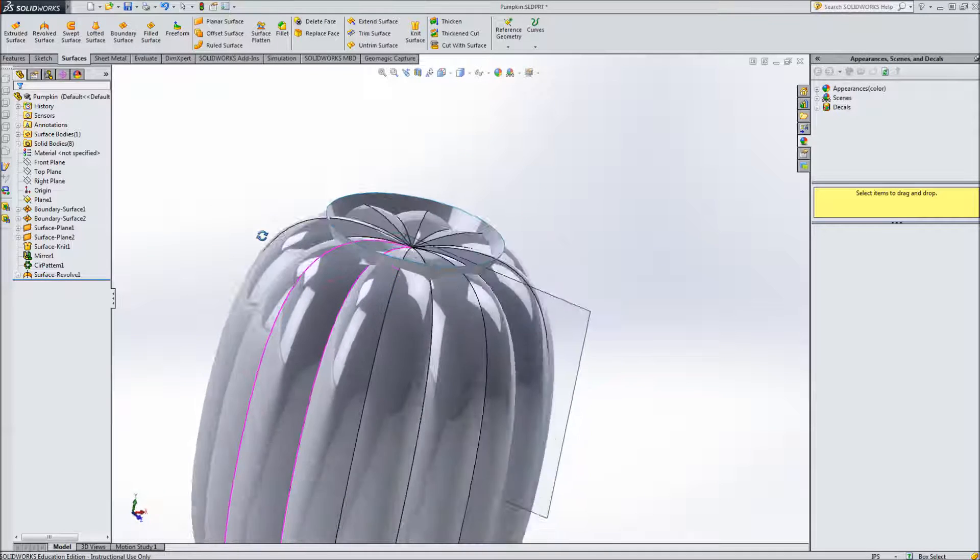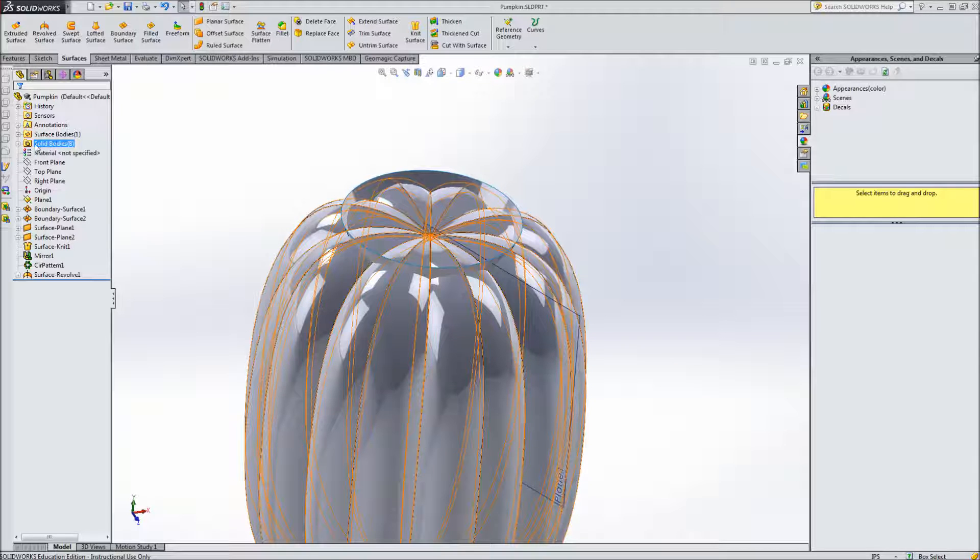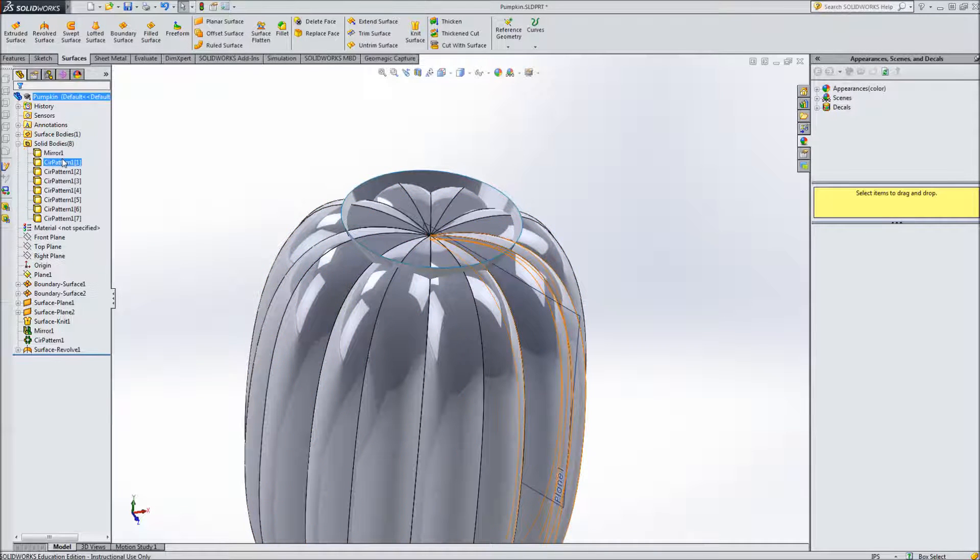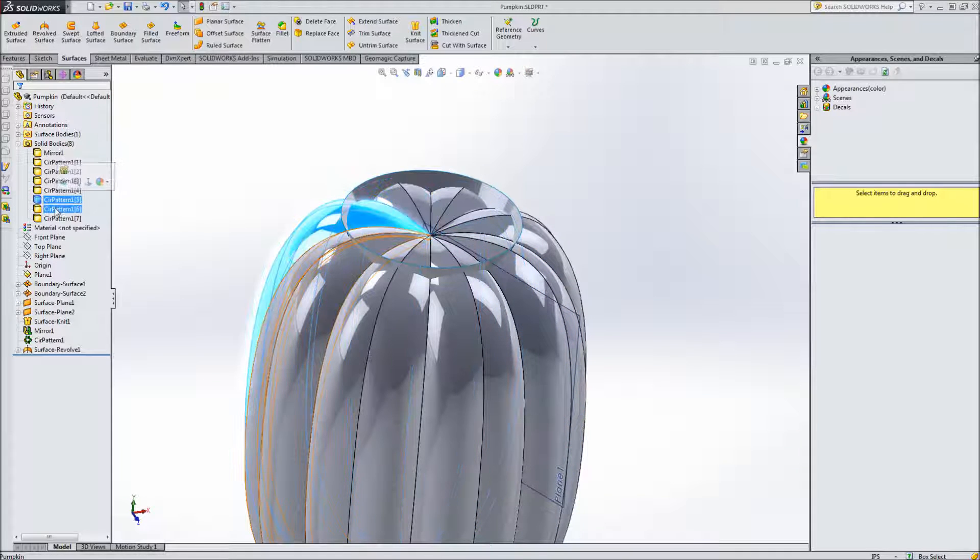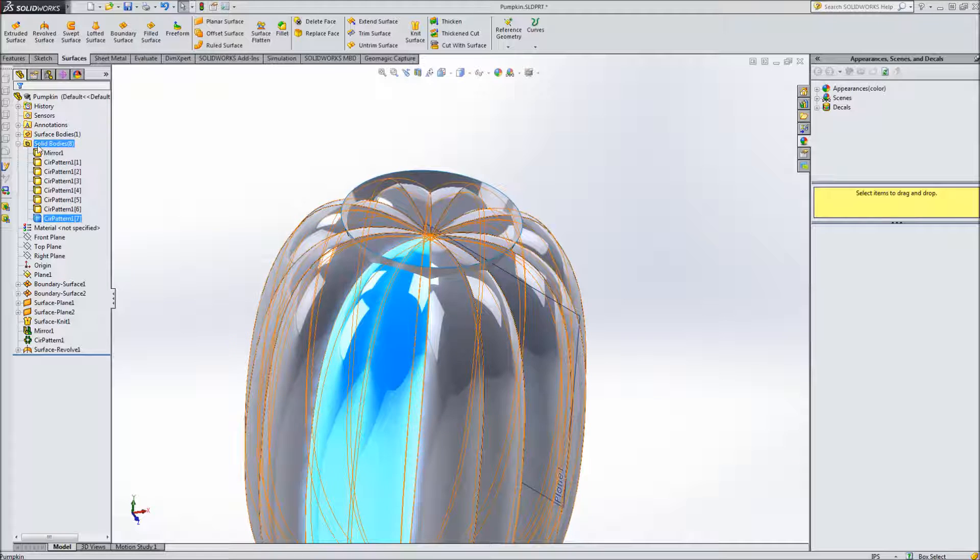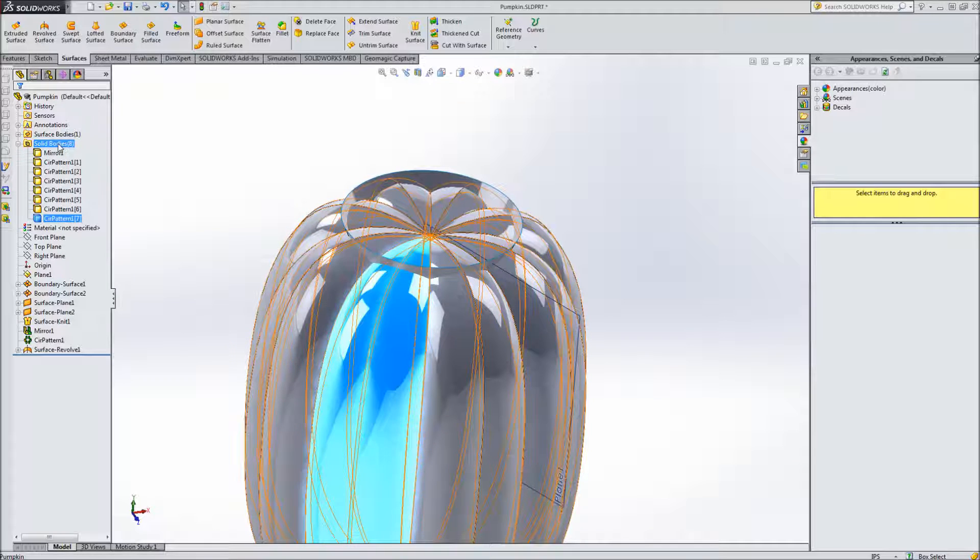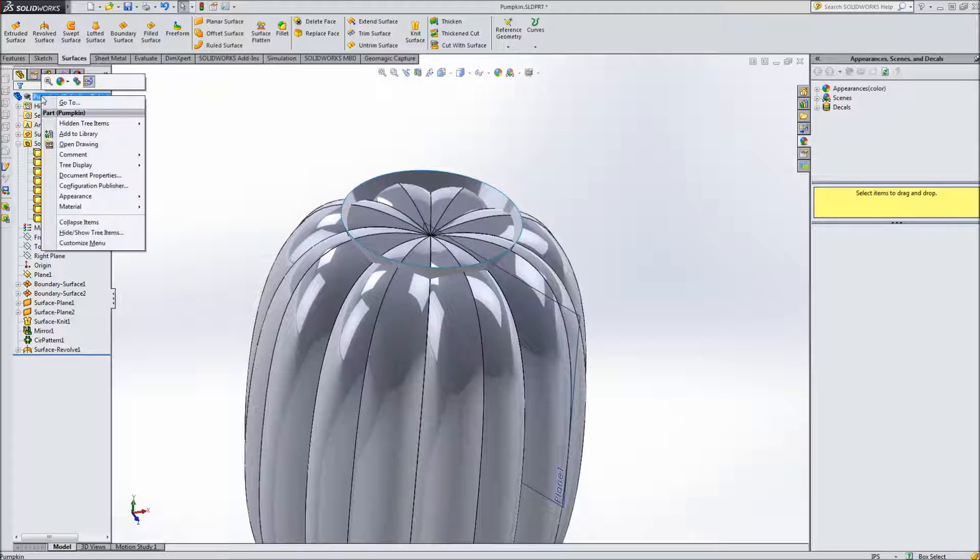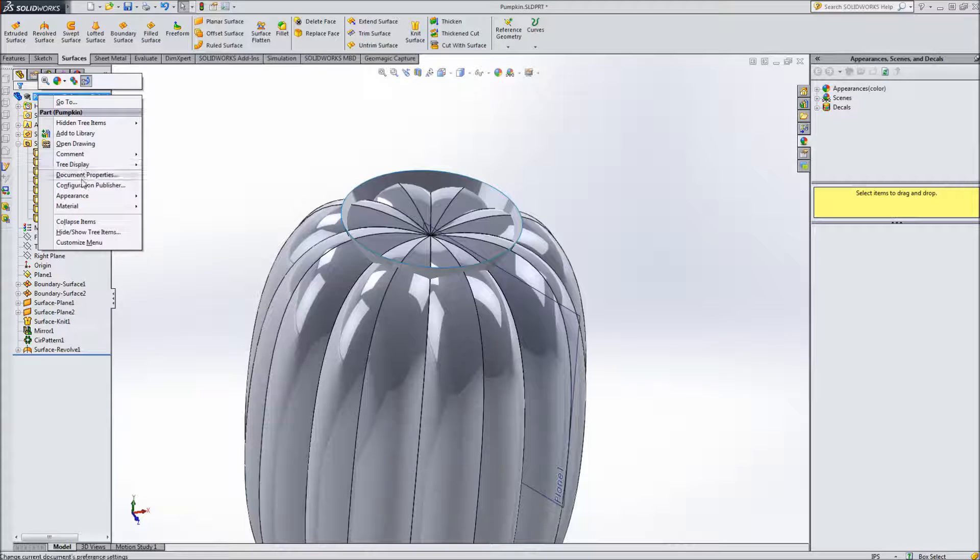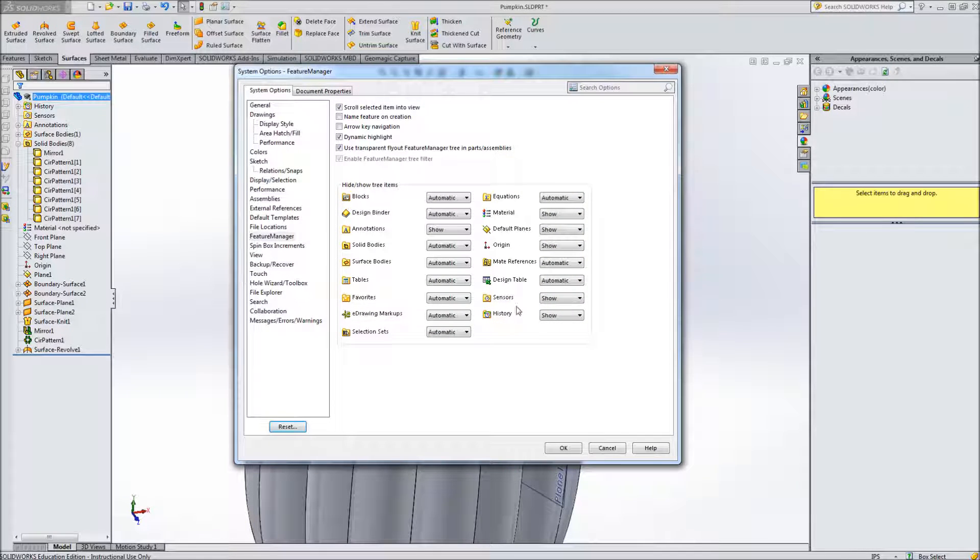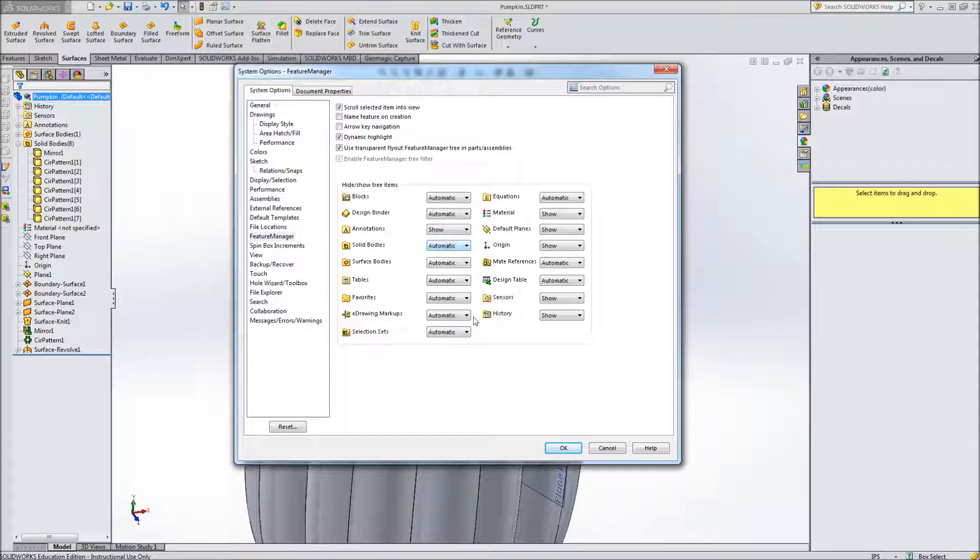The next step is actually to combine the solid bodies. So you can see if you have solid bodies listed I've got eight of them because when I did the pattern it actually just patterned each individual body but it didn't combine those. So if you have more than one solid body it should show this folder but in case it doesn't you can right click on the actual main part and go to hide or show tree items. And then underneath solid bodies you can change from automatic to show or hide and that's the same for any of the items that kind of show up. Typically they're set to automatically show if they need to but sometimes you might want to always show that folder.